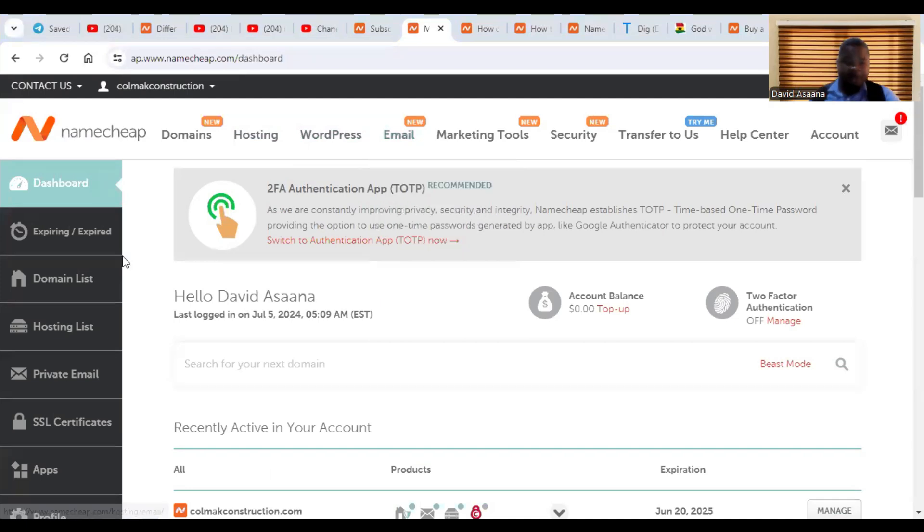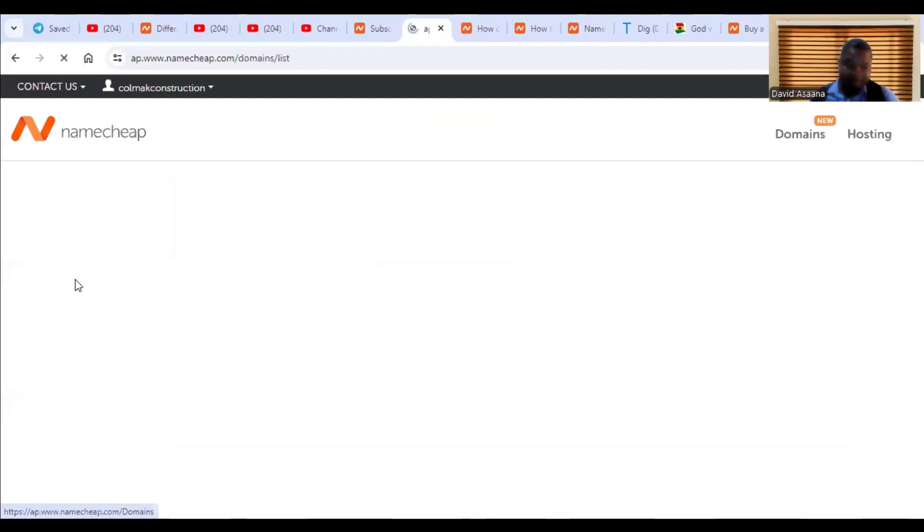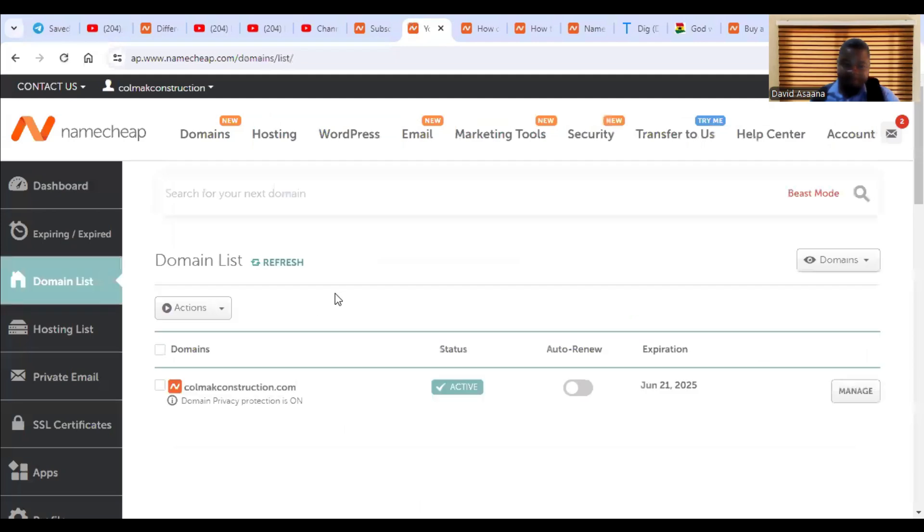Yeah. Before I continue, I want to show you, if we were going to do a redirect type of email, would I have just come to the domain list.